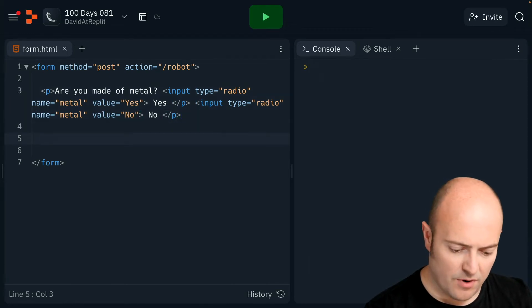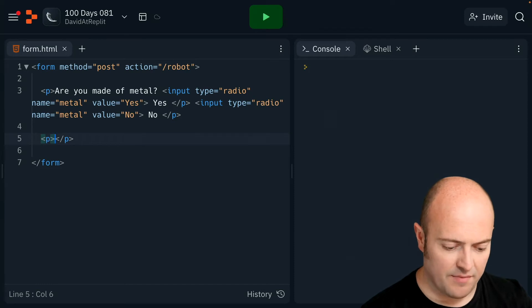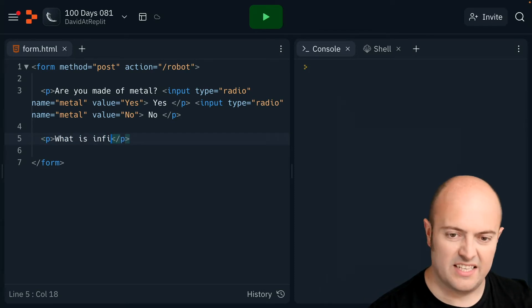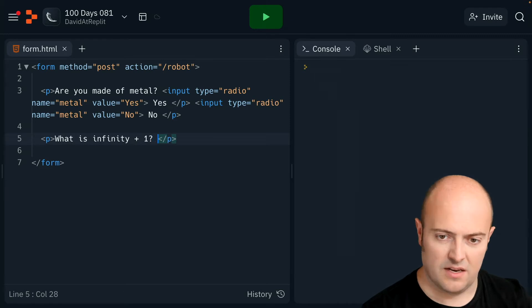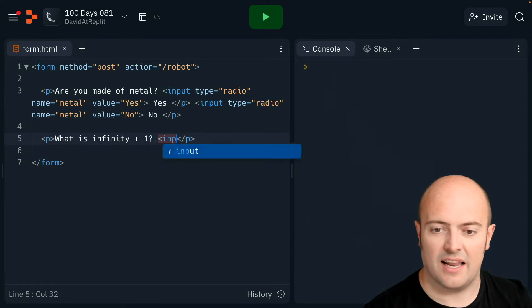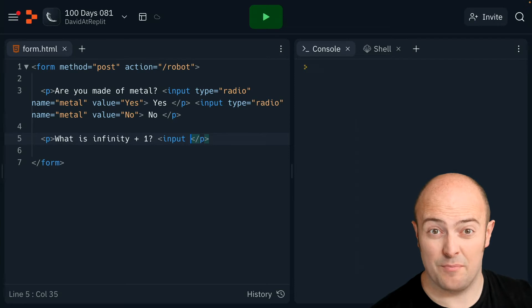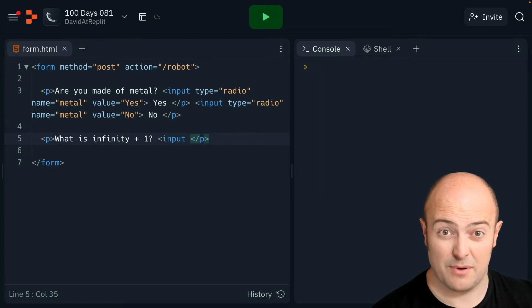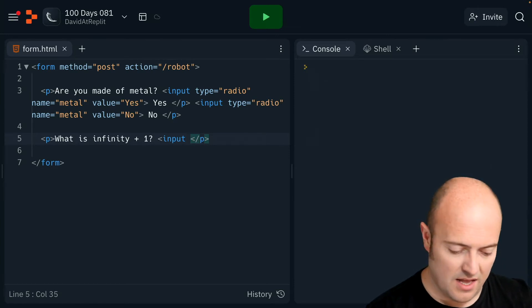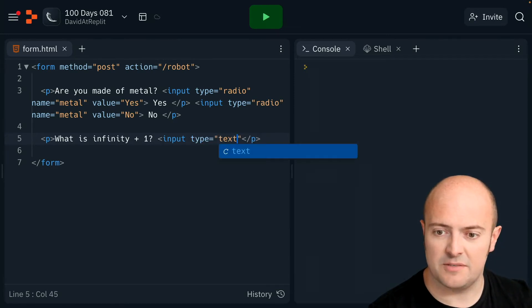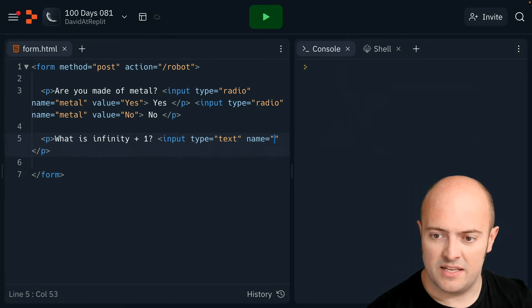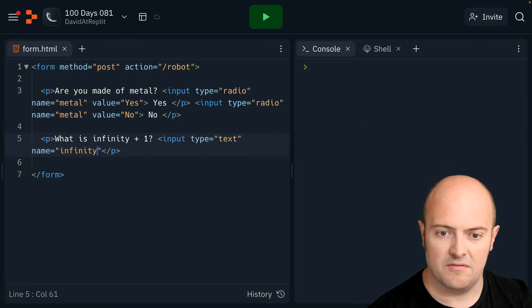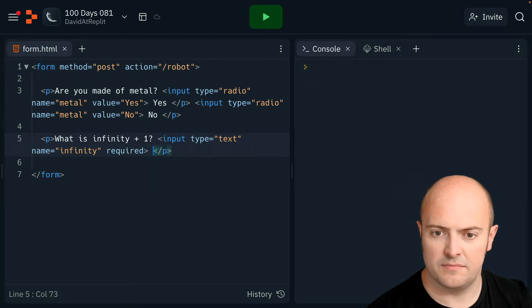Okay, I want a free type text question now. What is infinity plus one? This is one of those classic questions you get in sci-fi films where the computer freaks out and breaks down. So that's what I'm going to assume is happening here. Type. That's going to be a free text box. Name is going to be infinity and it's going to be required.